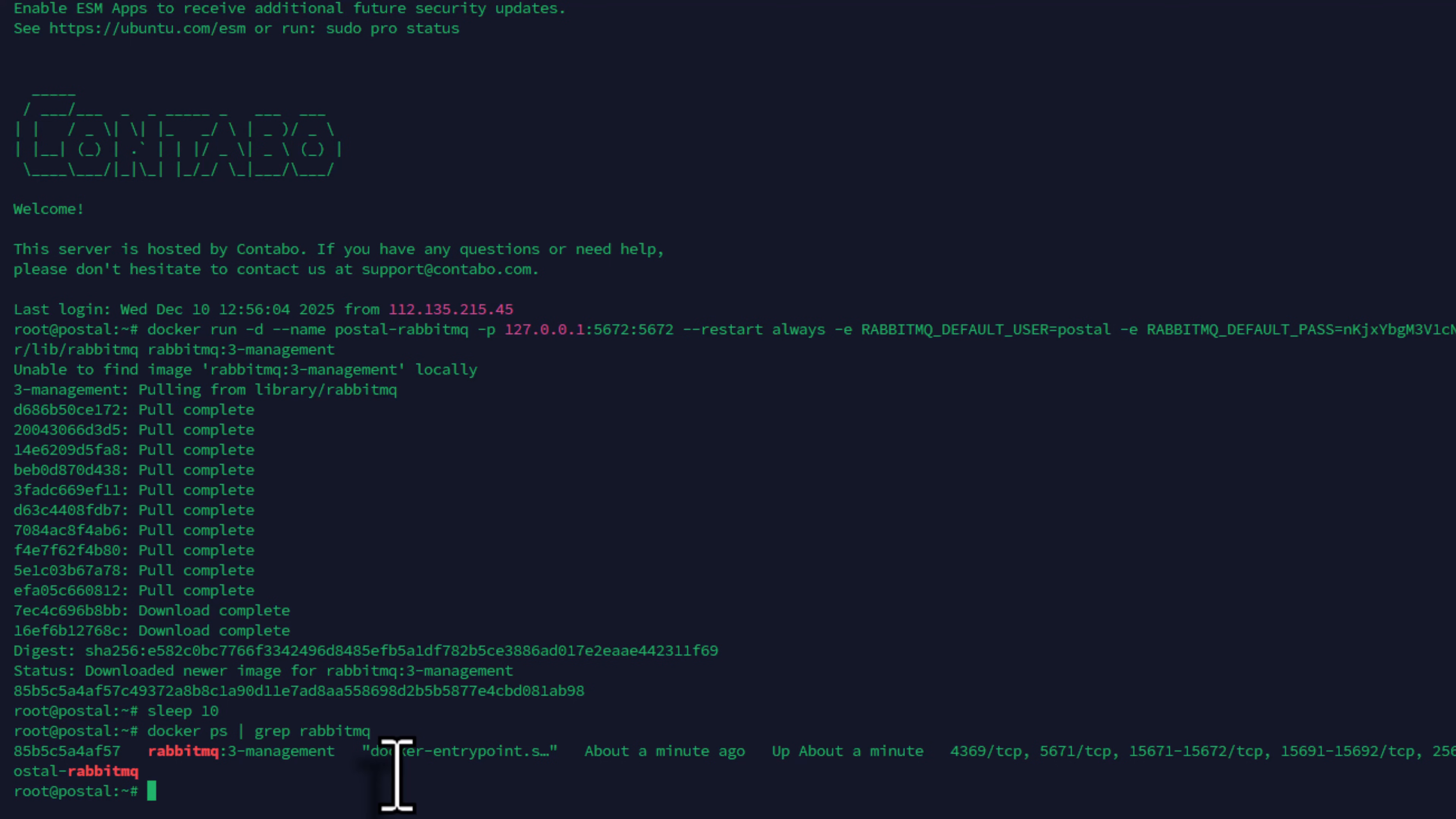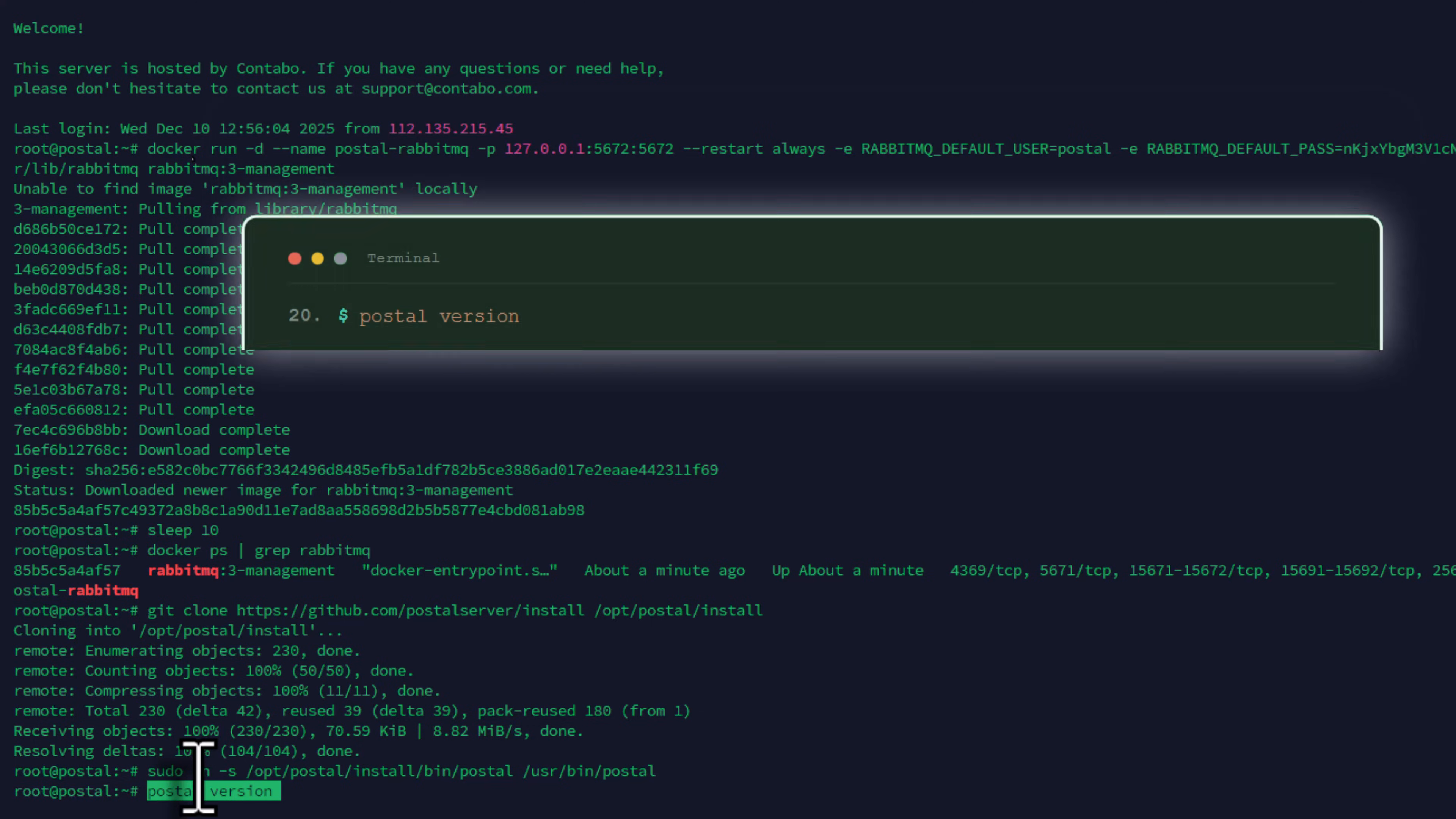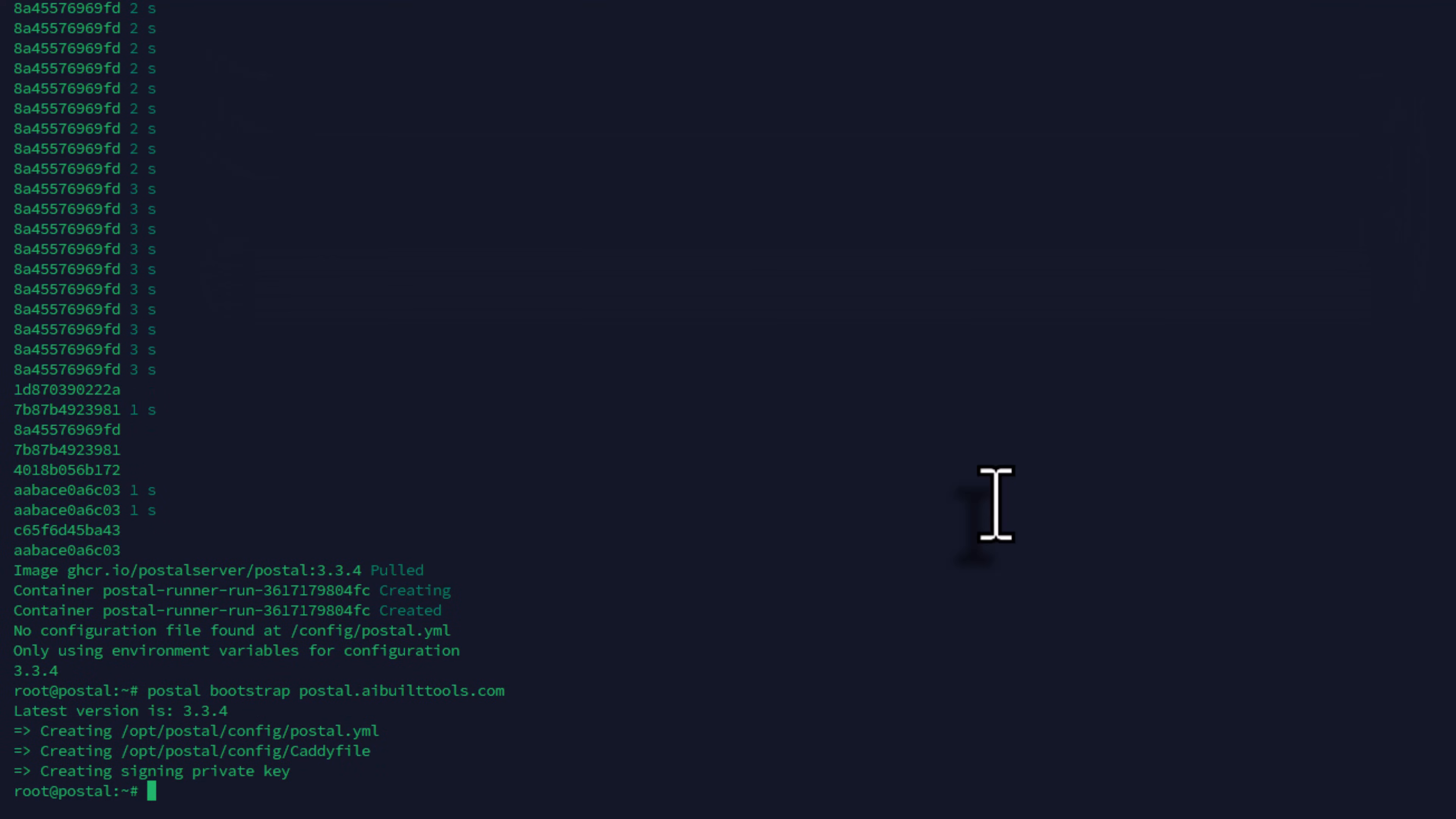Now we're ready to install Postal itself. Clone the Postal installer with this command. Create a symbolic link so we can easily run Postal commands. Enter this command. Verify Postal's accessible with this command. Now, bootstrap Postal with your domain name. Enter this command with your domain. This creates the configuration file we need to edit.